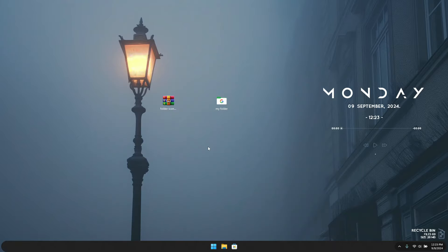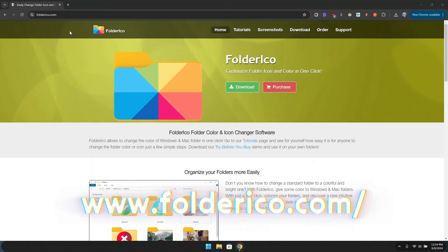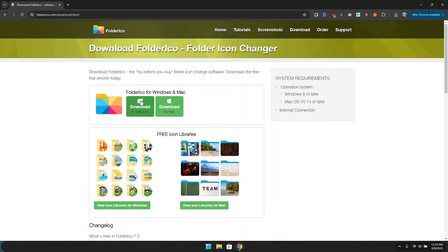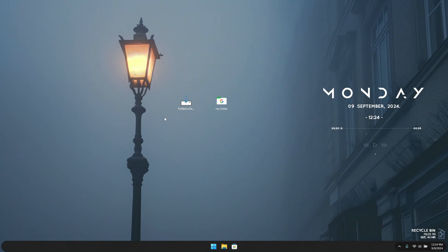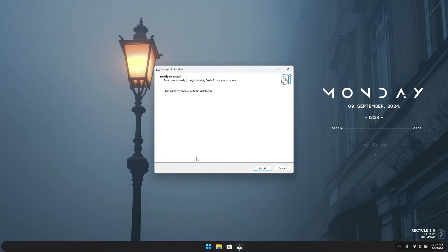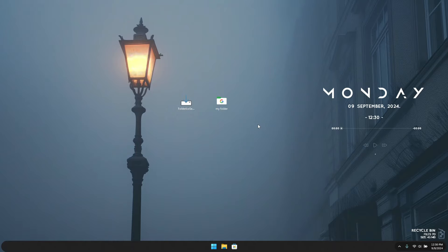The next step is using third-party software to change our folder icons. Head to the website folderico.com and click on Download. It will ask whether you're using Mac or Windows — click Download for Windows. It will download the setup file. Once you have the Folderico software, double-click on it and the installation setup will start. Just click Install.